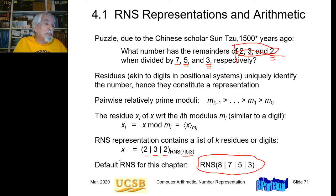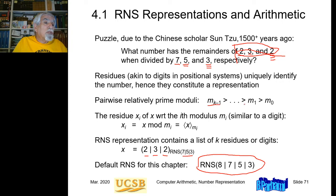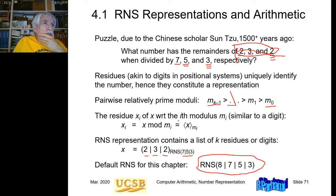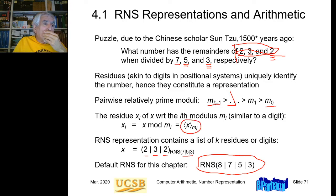So this is the default RNS with moduli 8, 7, 5, and 3 that will be used in many of the examples in the chapter. Whenever I use this RNS, I won't specify the base because this is the default. A residue number system is defined by a set of moduli — the largest modulus, the next largest, all the way down to the smallest. The residue x_i of x with respect to the i-th modulus m_i is x mod m_i, the remainder of dividing x by m_i.